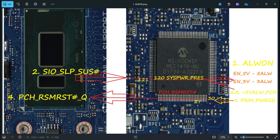Many technicians get confused when RSM_RST is not coming — it is not an IO fault. The IO waits for 5 volts always and 3 volts always, then releases the 3 volts PCH-related signal, and then waits for prime power good: 1.0 volts prime and 1.8 volts prime must both be okay. Sometimes IO releases RSM_RST but it won't reach the PCH because of the AND gate — POK from 5 volts and 3 volts always must also be okay, then only PCH_RSM_RST#_Q is received by the PCH.